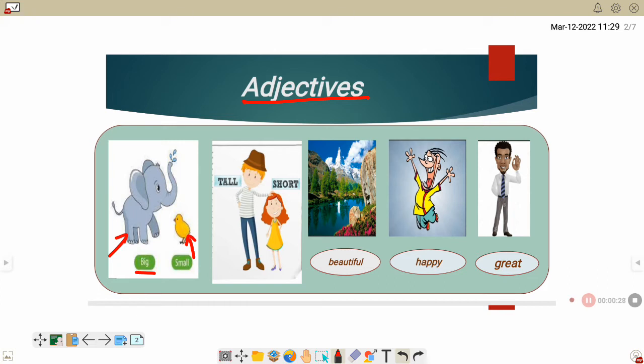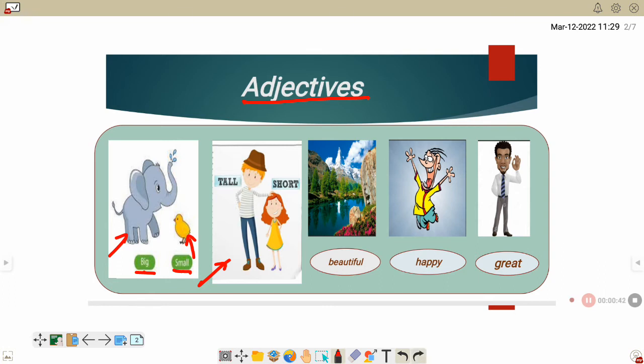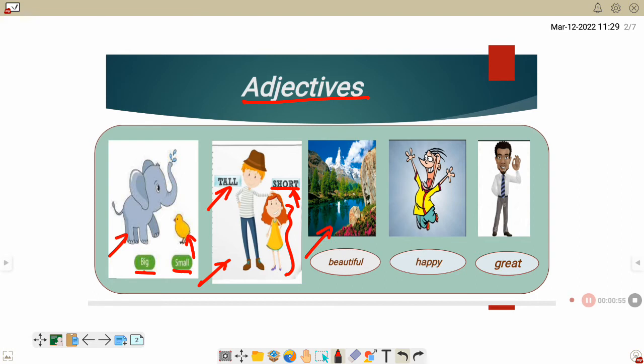Second picture. Tall, tall. T-A-L-L. Tall. Short, short. S-H-O-R-T. Short.